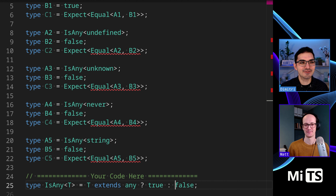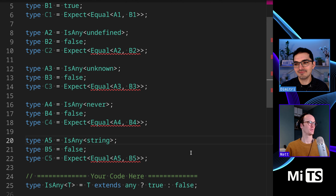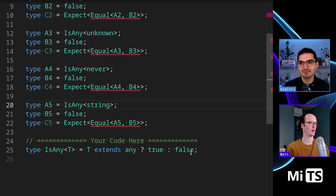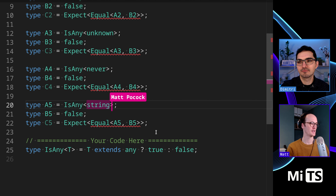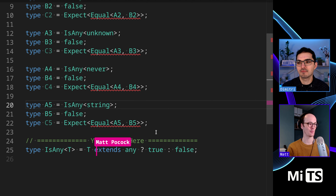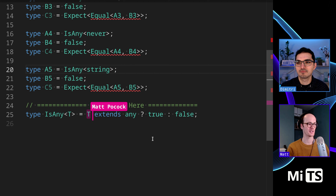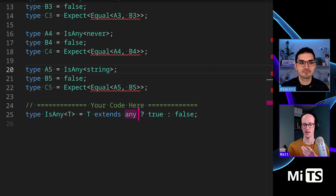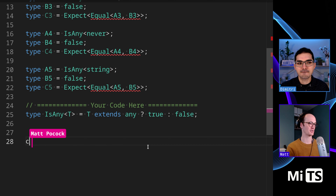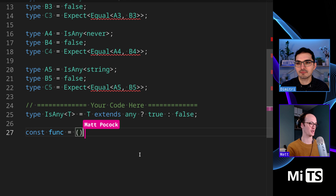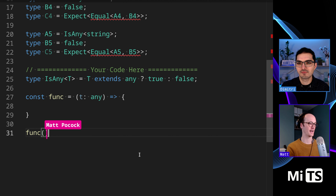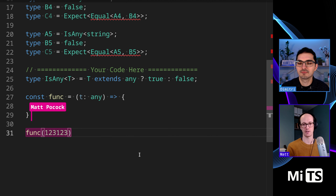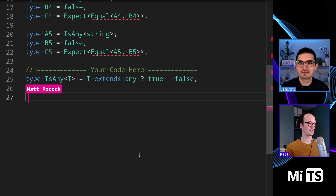So Matt, how would you approach something like this? Well, this is tough. Our cases are: any, undefined, unknown, never, and string. The issue here is that T extends any — we're checking whether T is assignable to any, and any is assignable to anything. It's similar to if we just had a function where T is any — anyone who's done a bit of TypeScript knows anything is assignable to this.